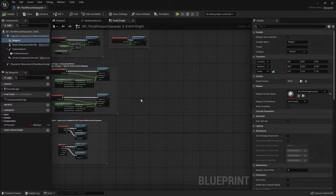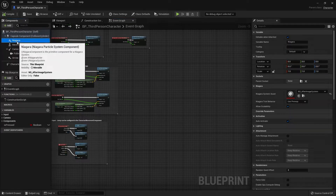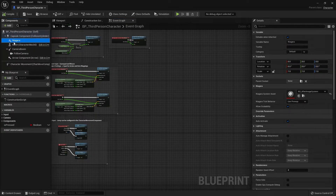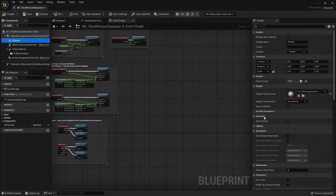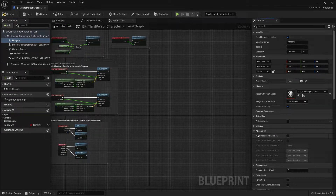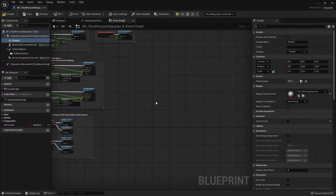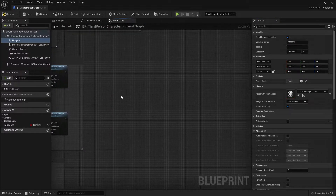First, in the components panel, go to the Niagara component and uncheck Auto Activate so that the Niagara effect won't play when we start the game.